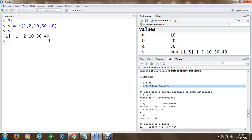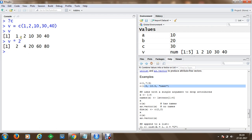We can also perform mathematical operations on vectors. For example, to multiply every element in the vector by 2, we get results like 2, 4, 20, 60, and so on. You can create vectors and lists in RStudio this way.